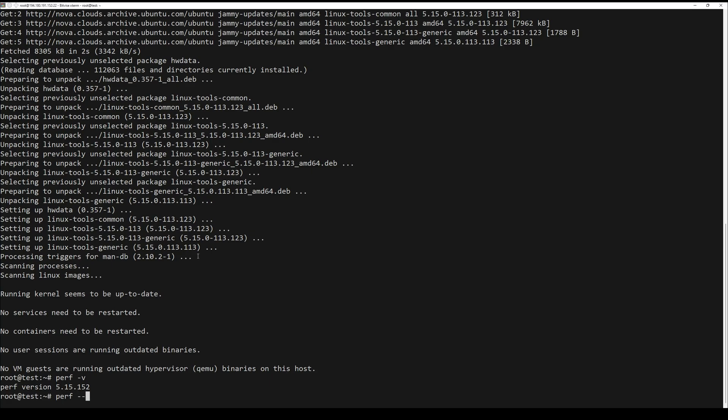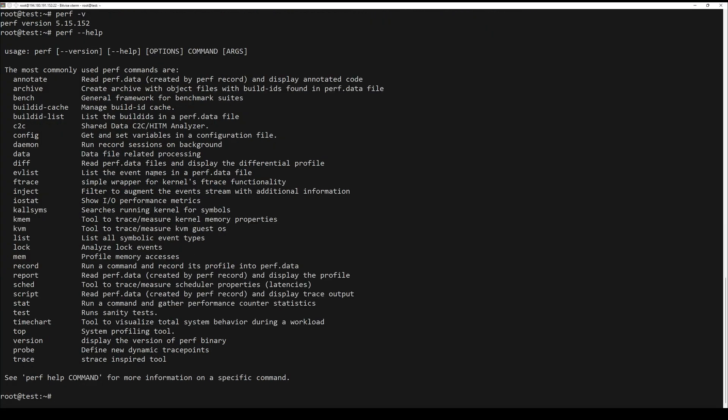Also, you can print all the options available with perf command by using the next command.